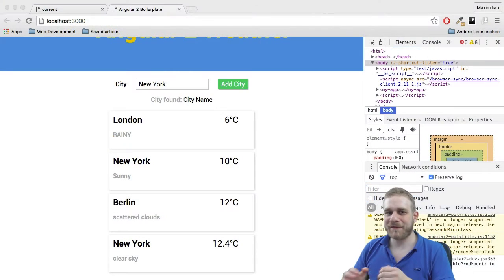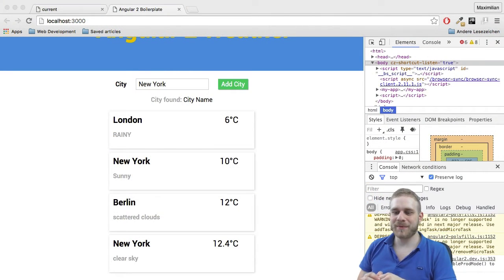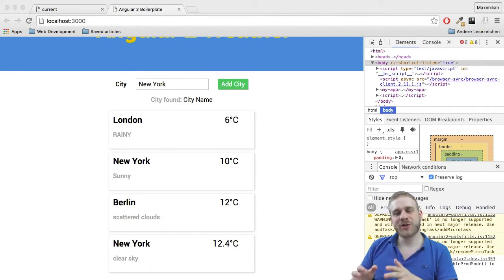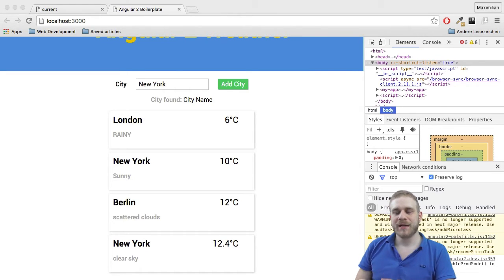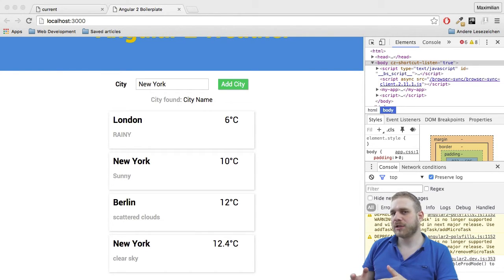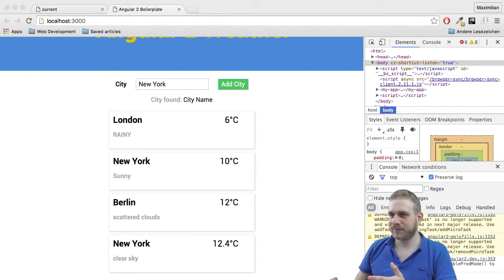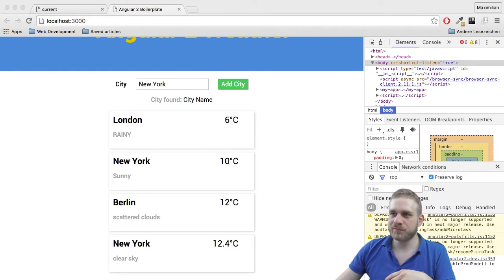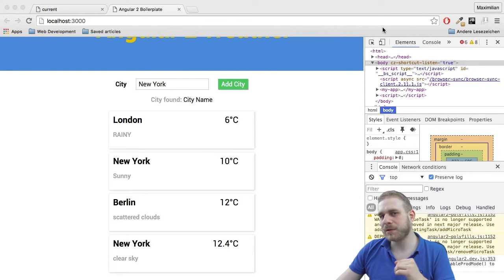So this is how we left our weather app and now I want to change it in a way that it automatically starts looking when we type. So how could we implement this behavior?